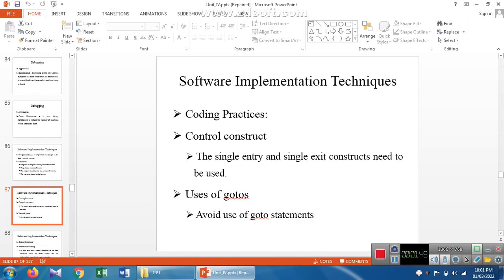Conditional statements check a condition. If the condition is true, a set of statements is executed. If it is false, a separate set of code is executed. In conditional statements, we have two methods: decision making and looping.